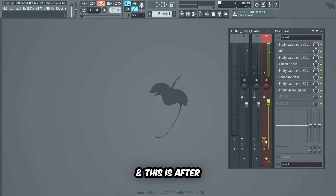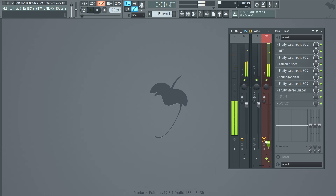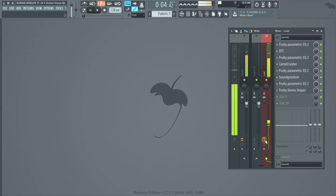This was the vocal lead before we added the mixing effects, and this is after.